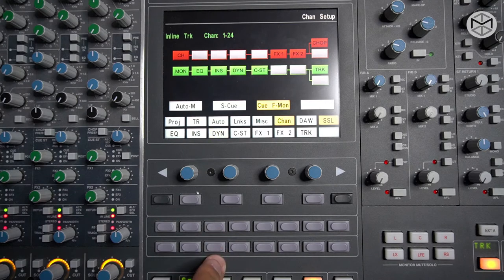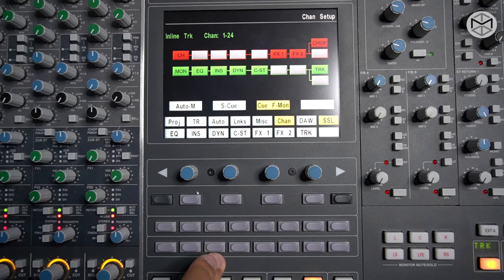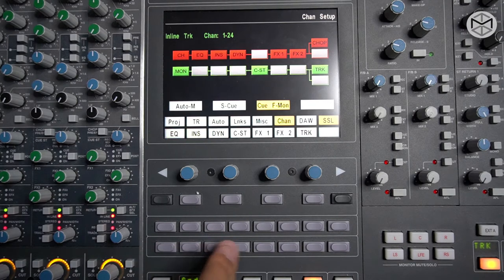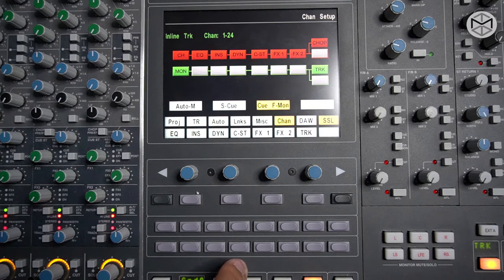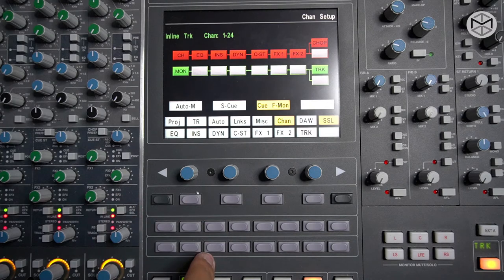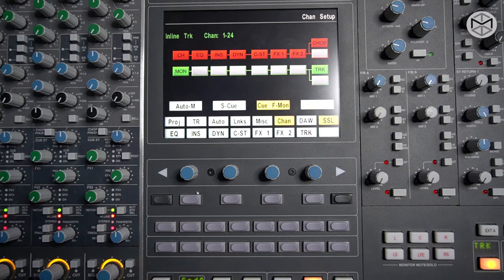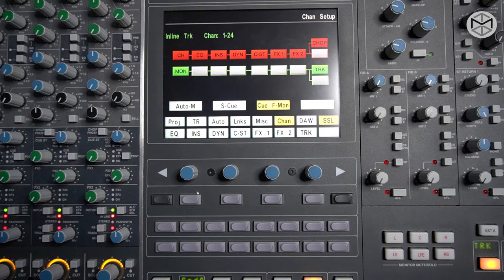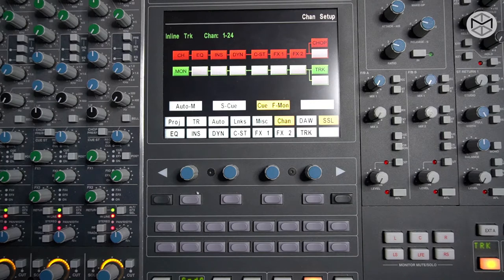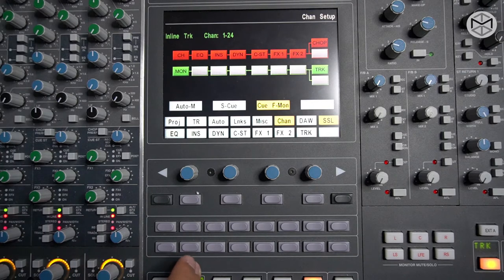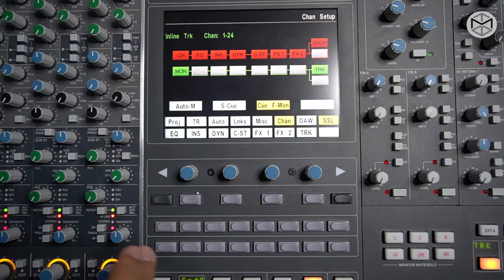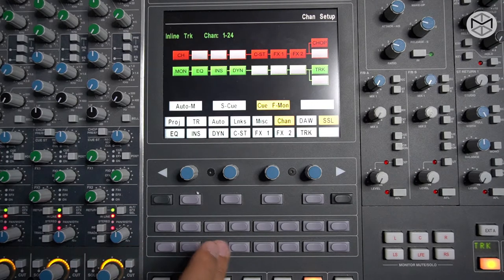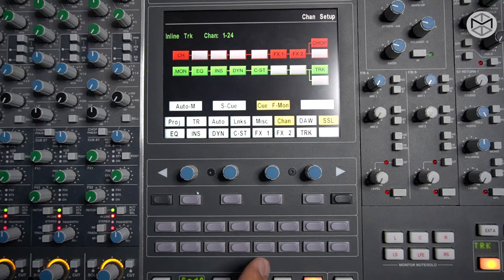Same thing goes for the cue stereo or the dynamics. Generally speaking, every time we have or we're dealing with a red path, that red path stands for tracking path. In other words, this is what is going to be fed to our main stereo bus when it comes to recording, and that will be recorded in Pro Tools.